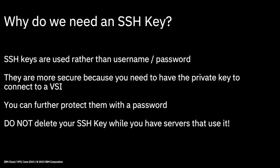The last thing I'm going to say before we create an SSH key is, in pretty big letters here, do not delete your SSH key whilst you have servers that use it. If you have an SSH key, you create servers and specify an SSH key, and then you delete the SSH key, then you've also deleted your access to those servers.